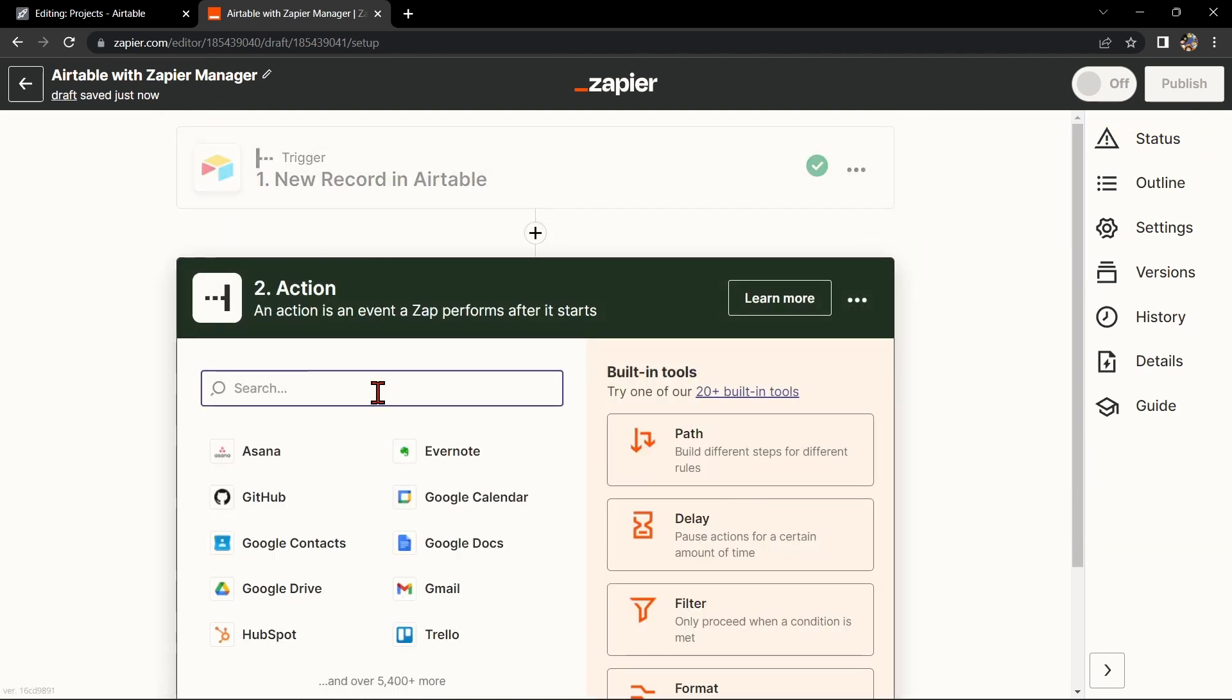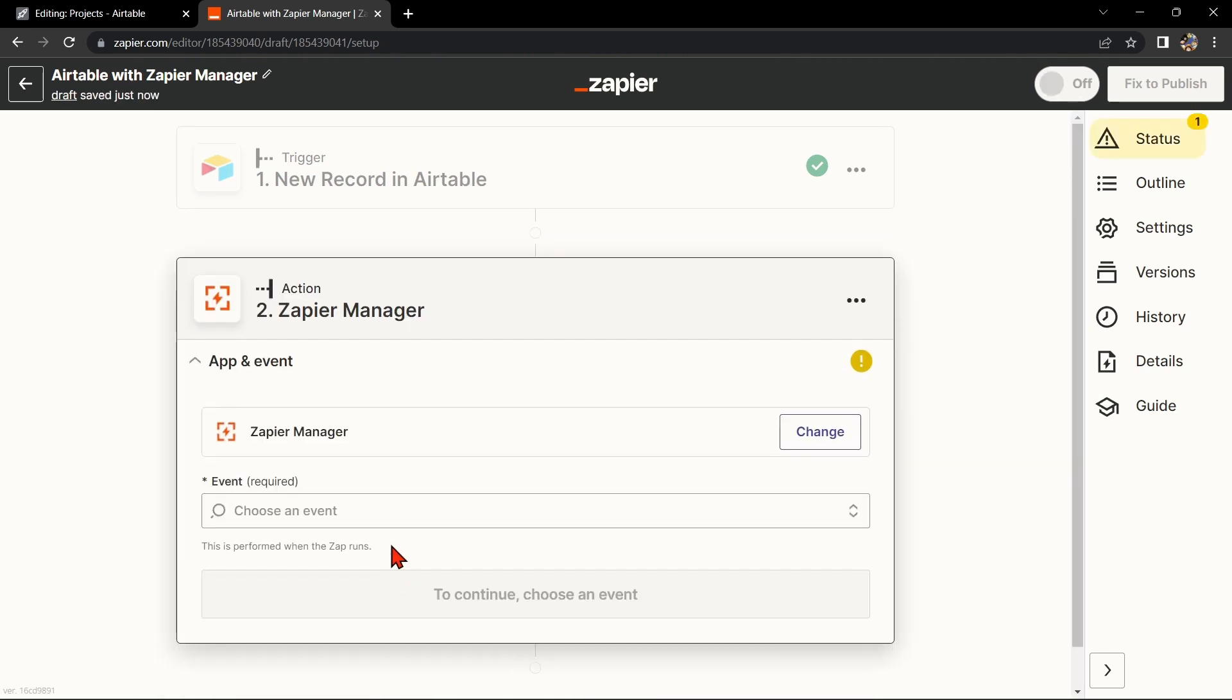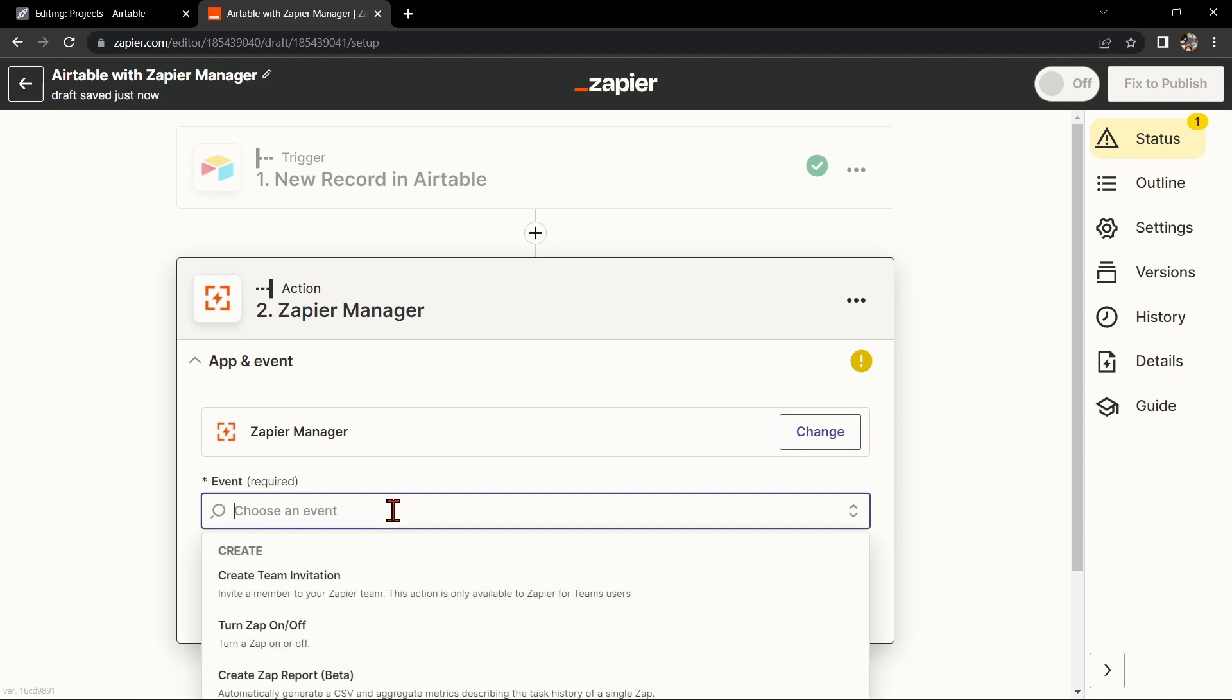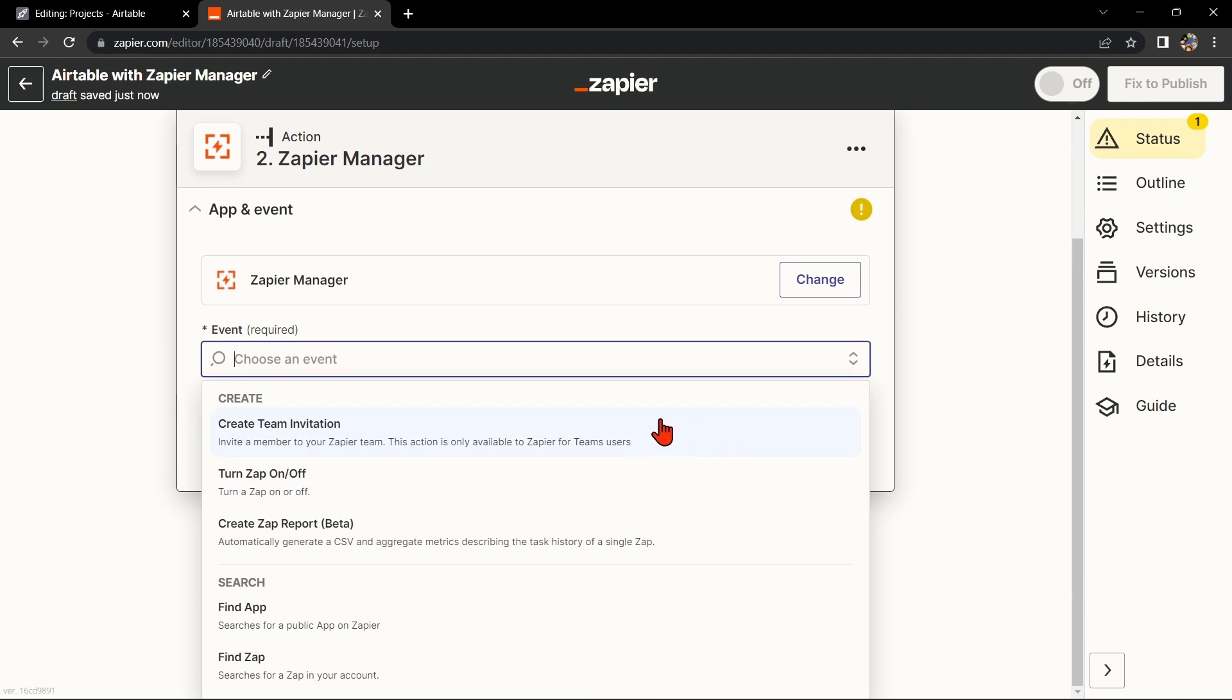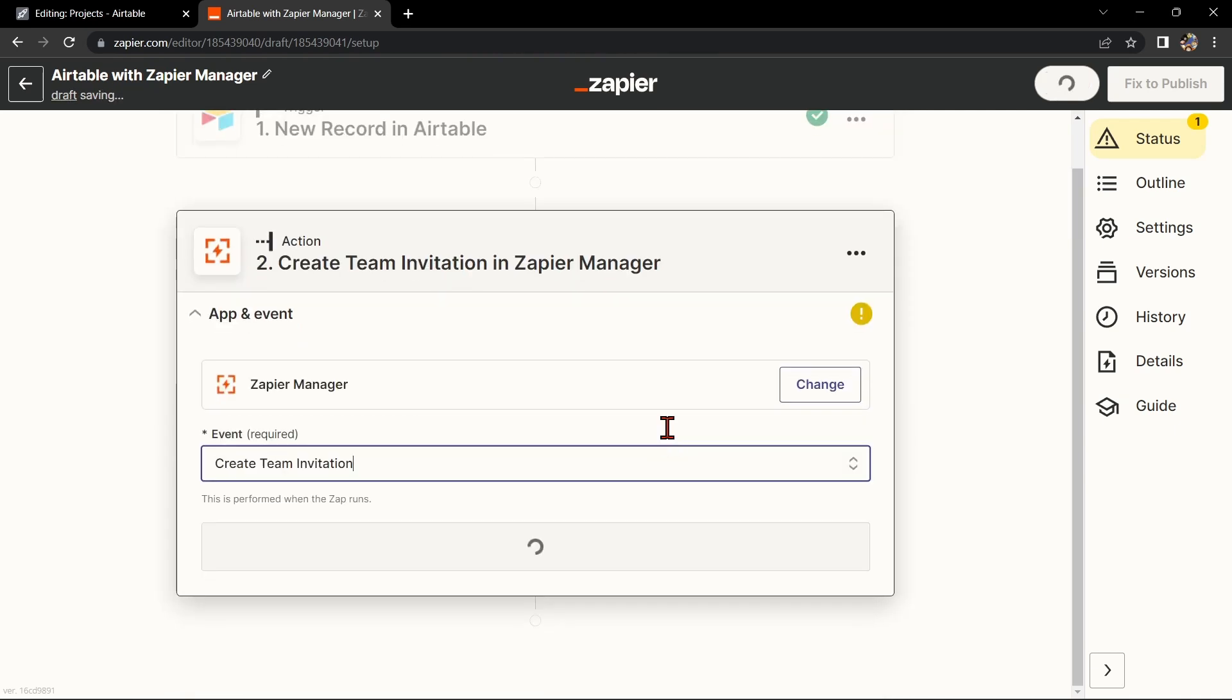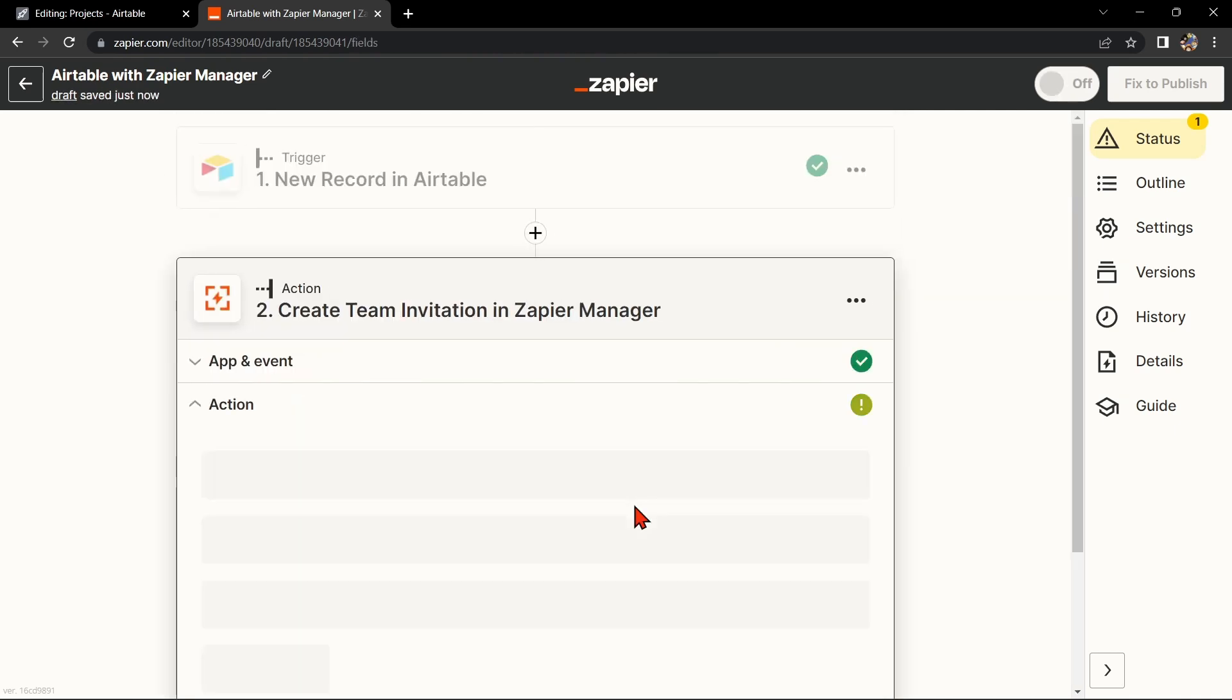Now, let's move on to Zapier Manager. Search for Zapier Manager and select the action that you want to use. For example, you can choose Create Team Invitation. This means that every time a new record is created in Airtable, Zapier will automatically invite a member to your Zapier team. After that, click on Continue.